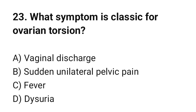Question number 23. What symptom is classic for ovarian torsion? The correct option is B: Sudden unilateral pelvic pain.